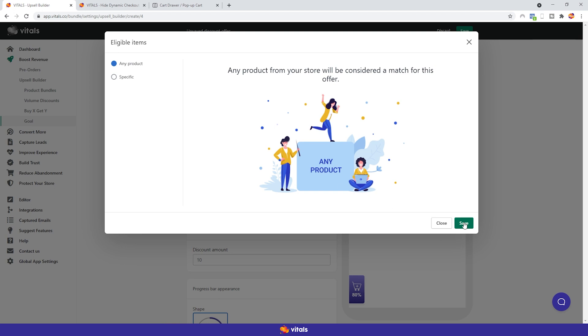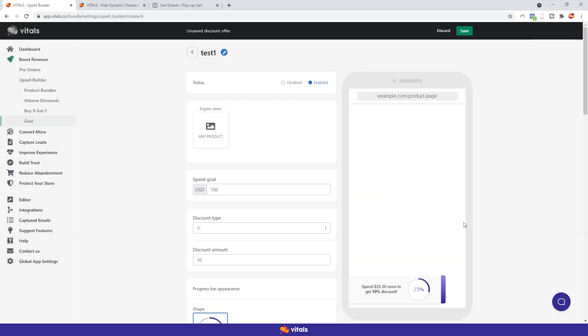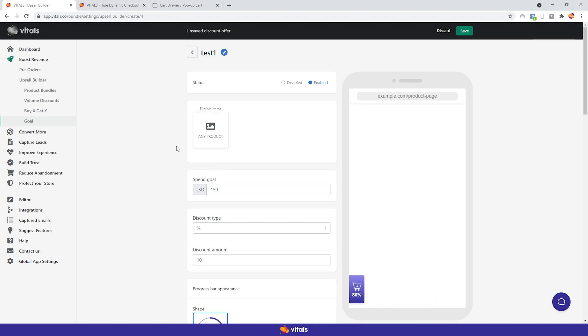Here, we reinforce the suggestion to keep it simple. For customers to easily understand, we recommend using the Any Product option. However, if you do want to promote a specific collection or a handful of products, be sure to make this clear in the text formatting section, with precise phrasing like spend Y sum in accessories to get X discount.